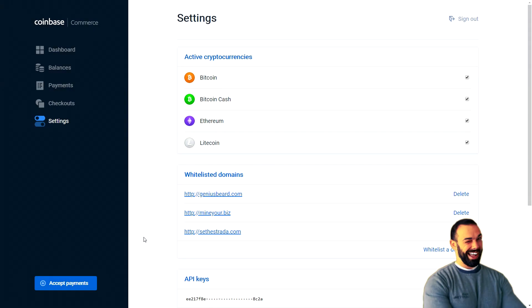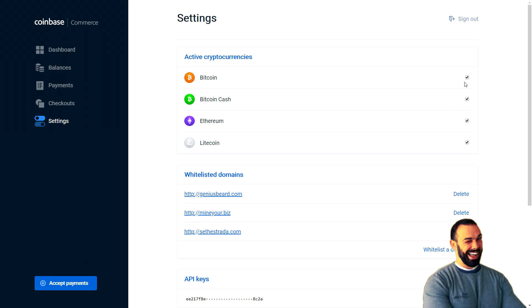You can set up your account like that. And you can choose which currencies you're willing to take. You can accept Bitcoin. I don't think it's the best idea. And here's why.